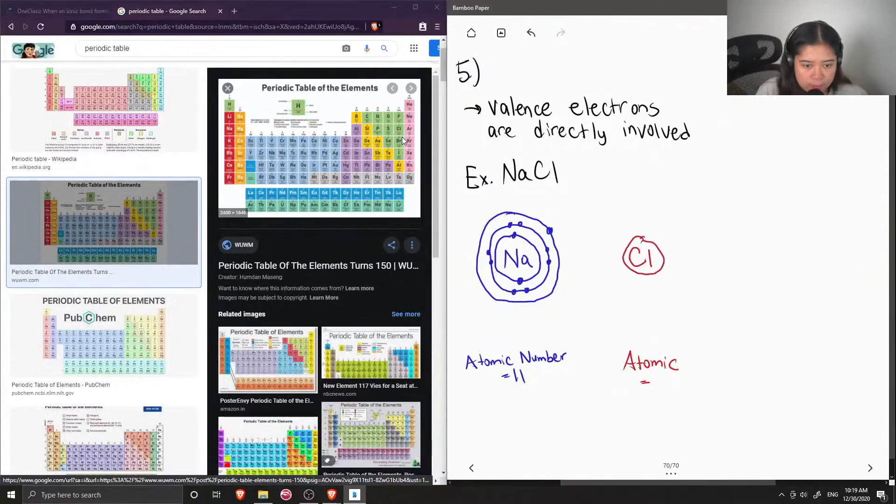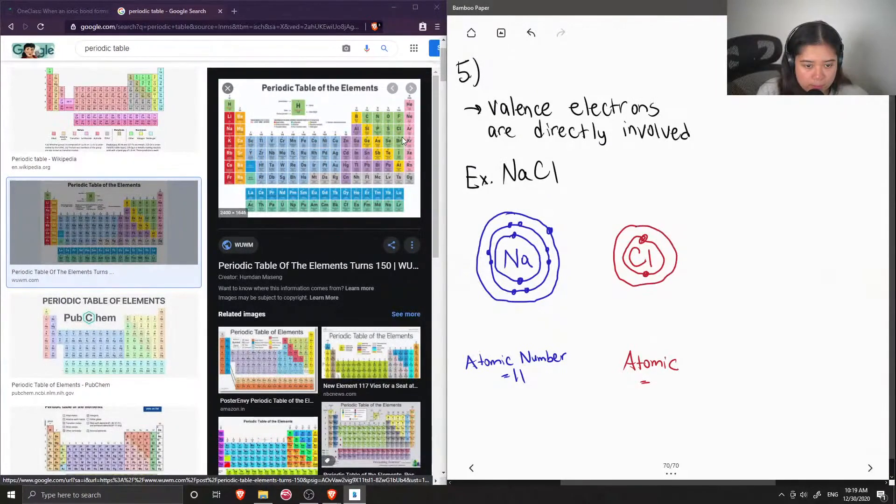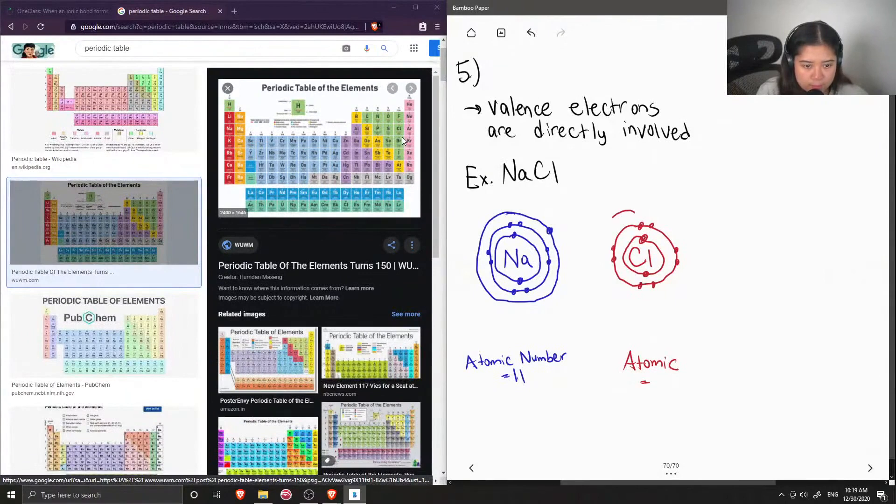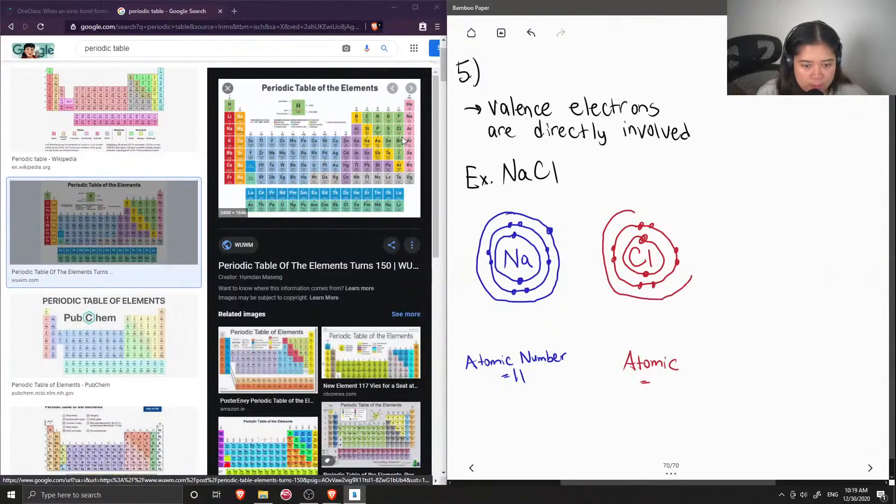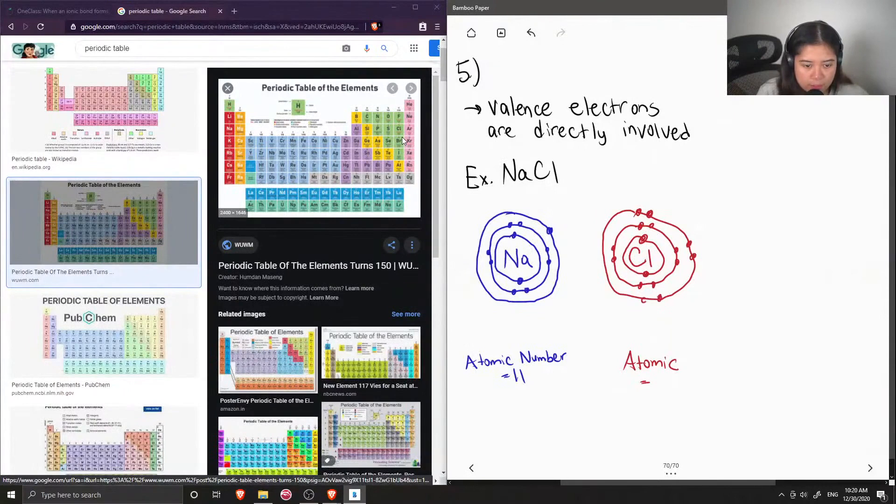So I'm going to draw the same two in the innermost shell, eight in the next shell. So that's 10. So now I'm going to draw seven of its valence electrons in the outermost shell.